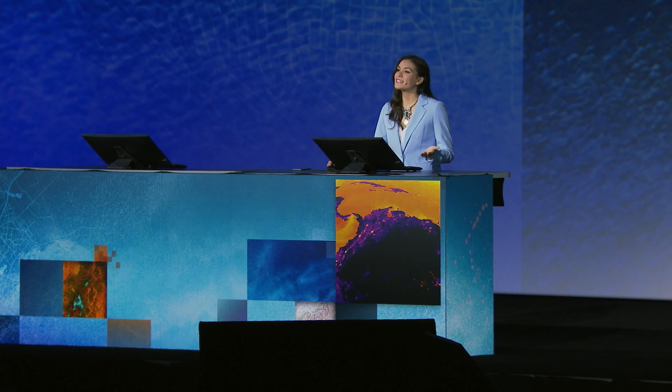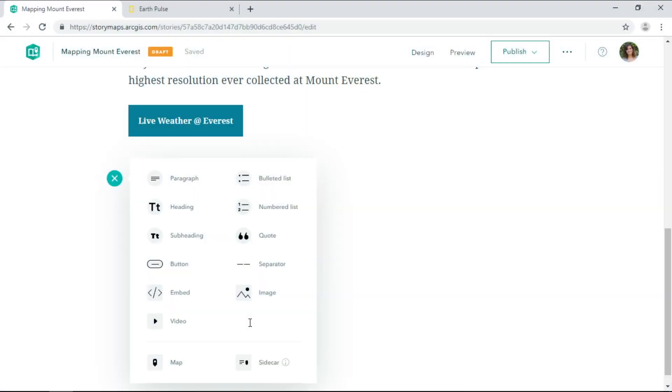So that chart showed us the weather at Everest. It'd also be nice to see the weather across the region. I'll add a dashboard of current weather conditions from the Living Atlas.